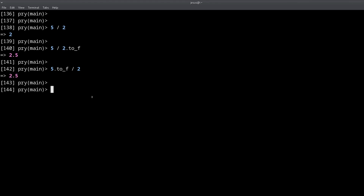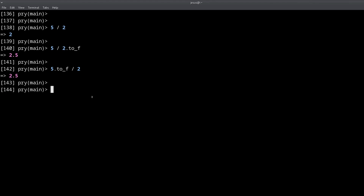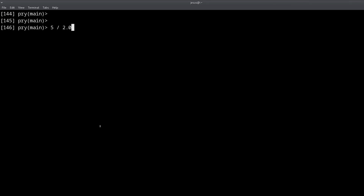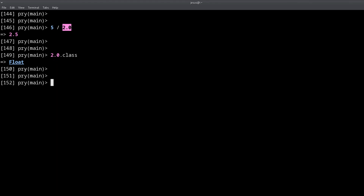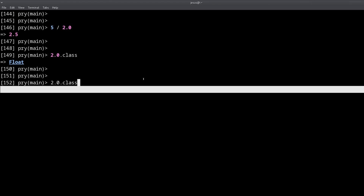I prefer doing this another way, which is to use a float literal directly. If one of your numbers is hardcoded — meaning it doesn't change and is written directly in the code — you can just add a decimal point to it. So this is an integer, and this is a float. If we do `.class` on it, we get the Float class, because Ruby recognizes it as a floating point number.